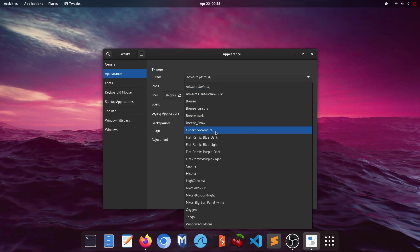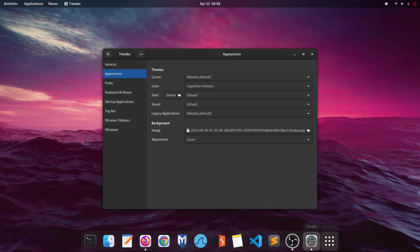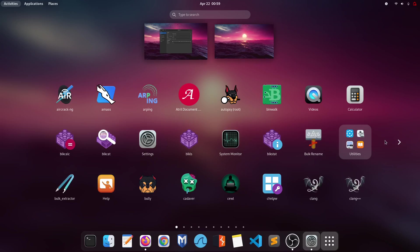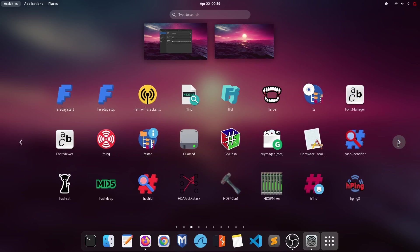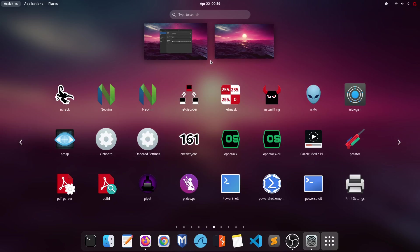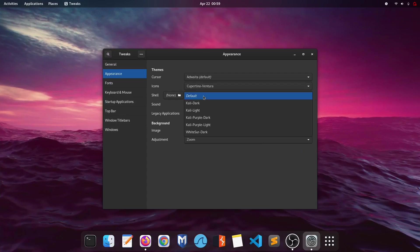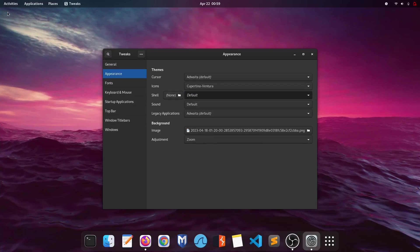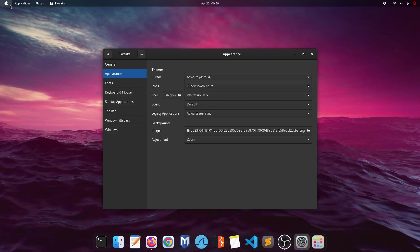Click on the icons dropdown — Cupertino Ventura has successfully appeared. Select it and see how the icons look. They look really beautiful! Now under shell, change it from default to WhiteSur Dark. You can see the Apple logo has appeared and the top bar now has a blur effect.